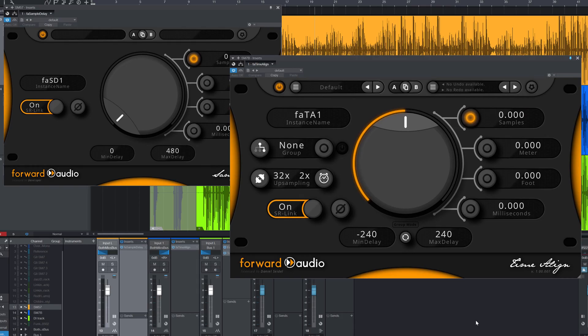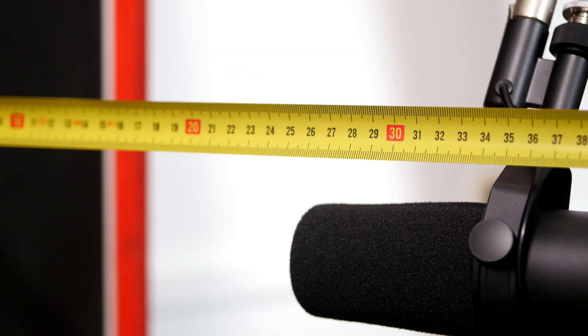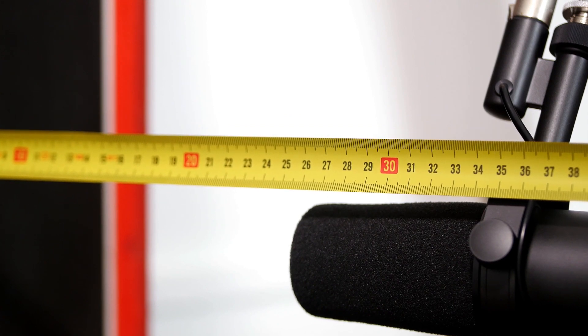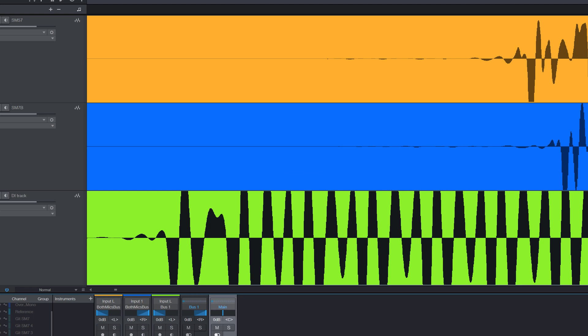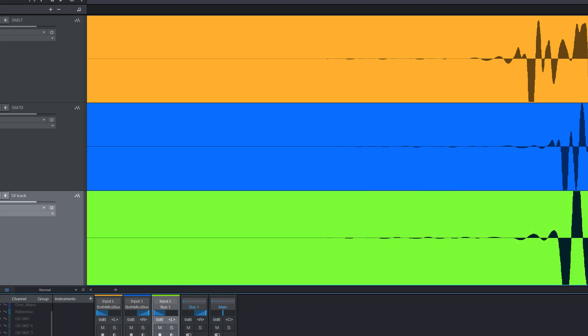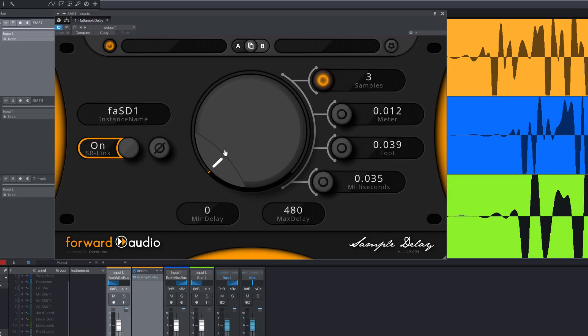If we do manual alignment with FA Sample Delay or FA Time Align, we have a problem. With the mics, we could simply measure the right distance, but the right delay between DI and the mics can't be measured. Your best chance is to firstly move the regions on sight and then make some fine adjustments with a plug-in.